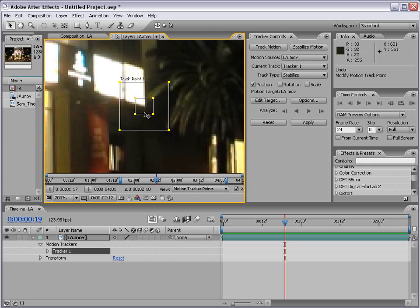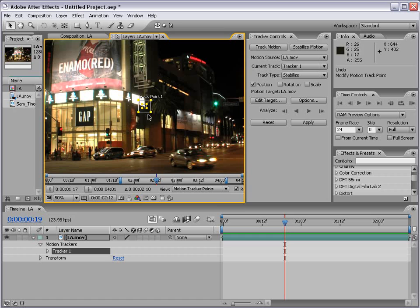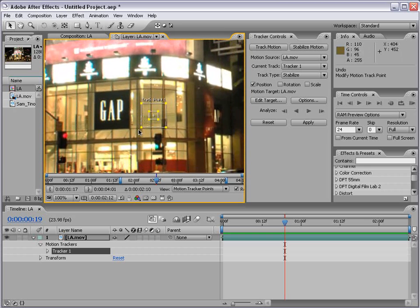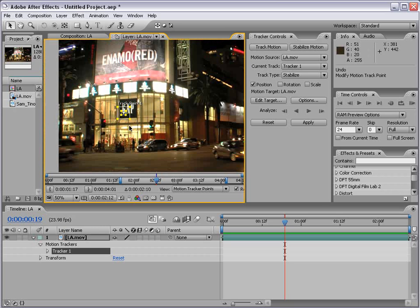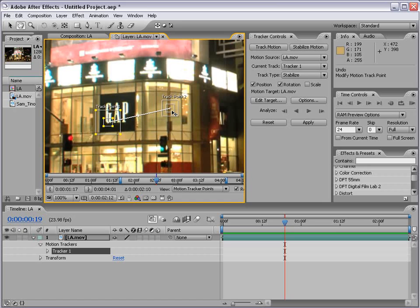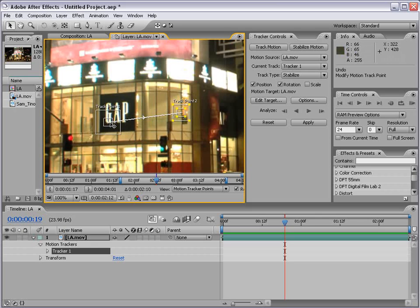Now let's find a suitable point to begin stabilizing this shot. I'm rolling the mouse out and dragging my track point, holding down the space bar to drag in the comp. I'm going to move my first track point to the bottom of this Gap sign — seems like a pretty high contrast area. Now this shot also rotates slightly, so the tracker controls have an option to analyze rotation. Each track point analyzes the tracking area you designate, and depending on how much the point pivots from track point number one, it creates a rotation value to stabilize the footage.